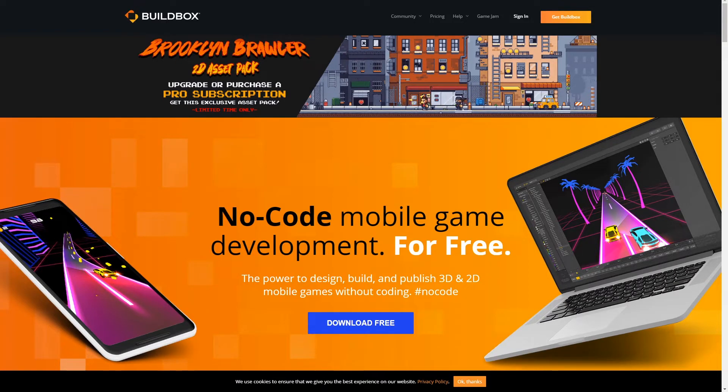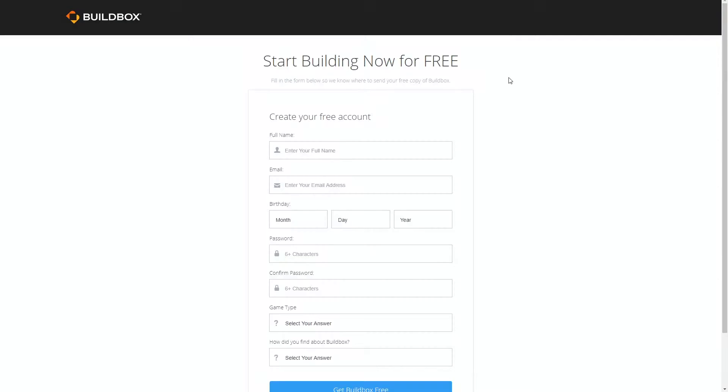To get your free version of Buildbox, click on the link in description and you'll be greeted with the sign-up page. If you have already installed Buildbox, you can skip to the next video where we will start creating our new game.